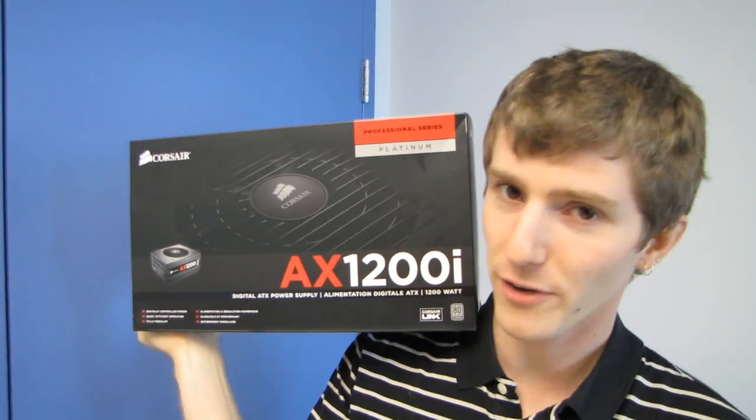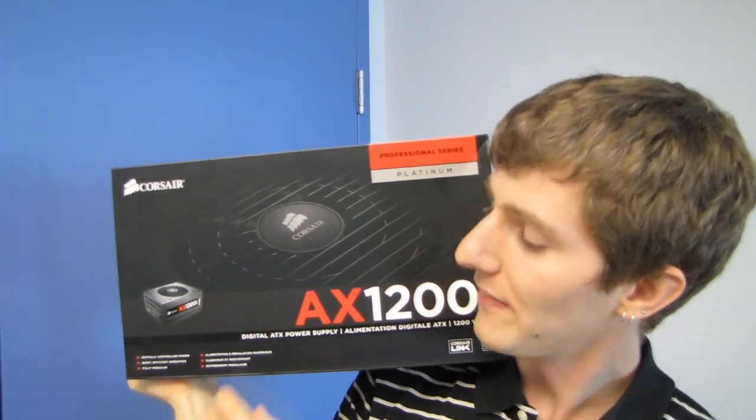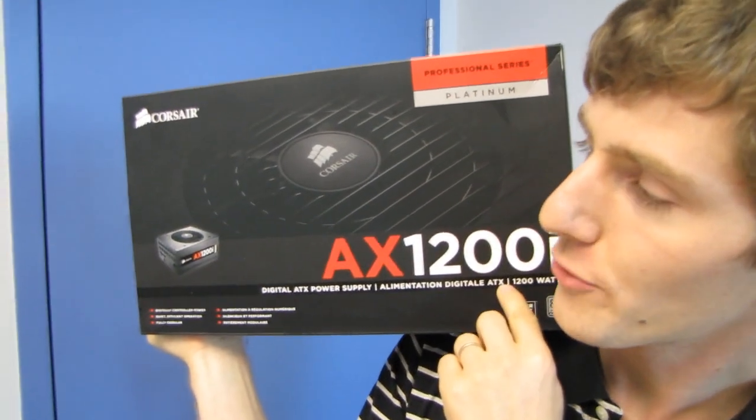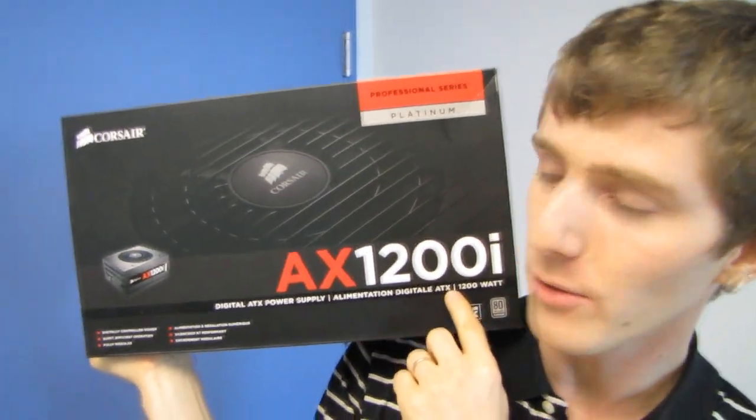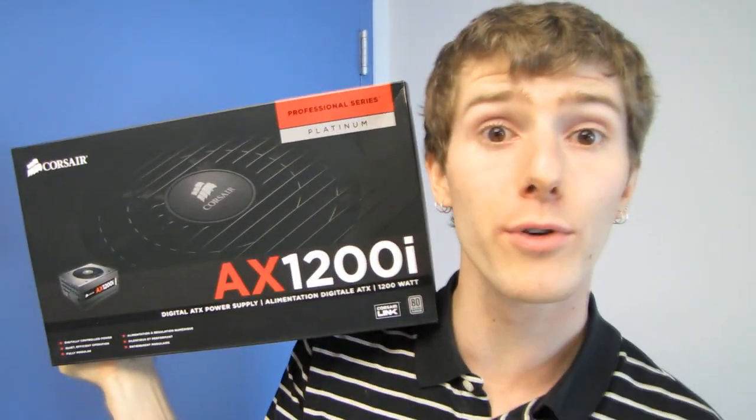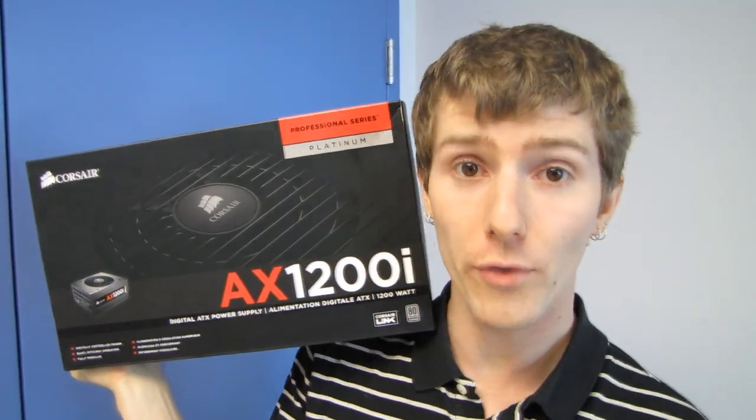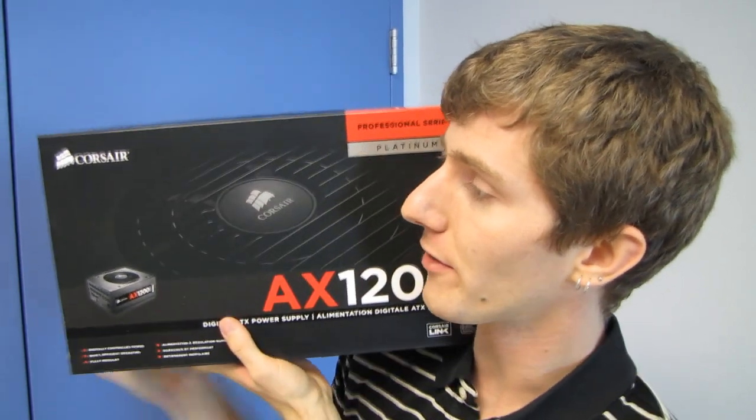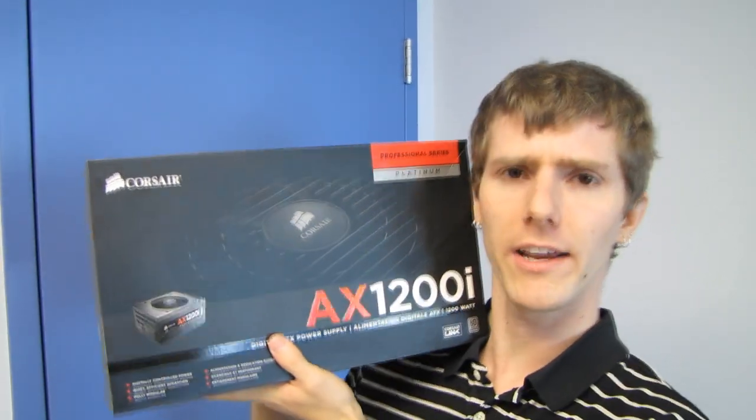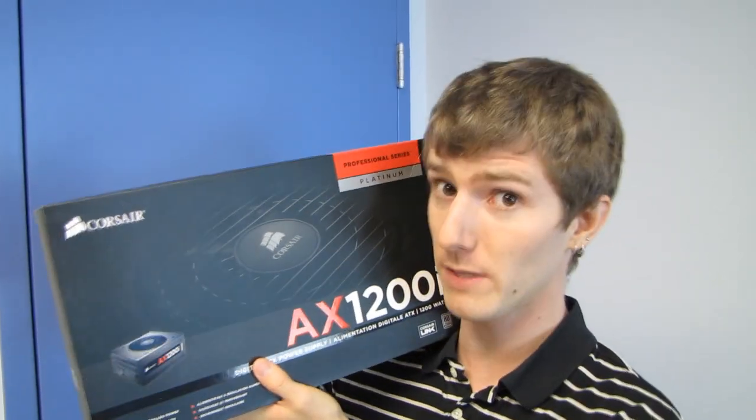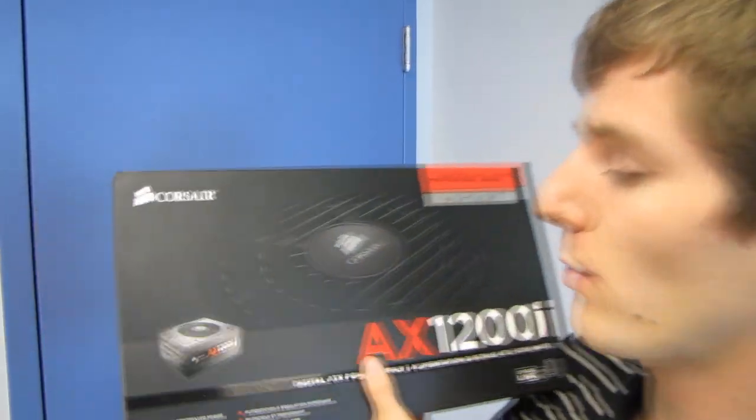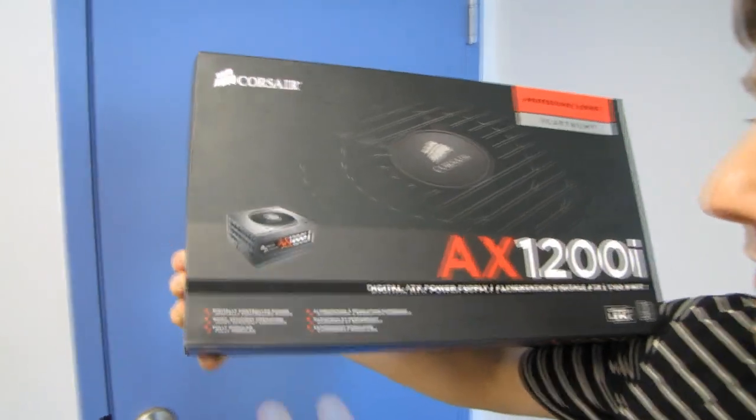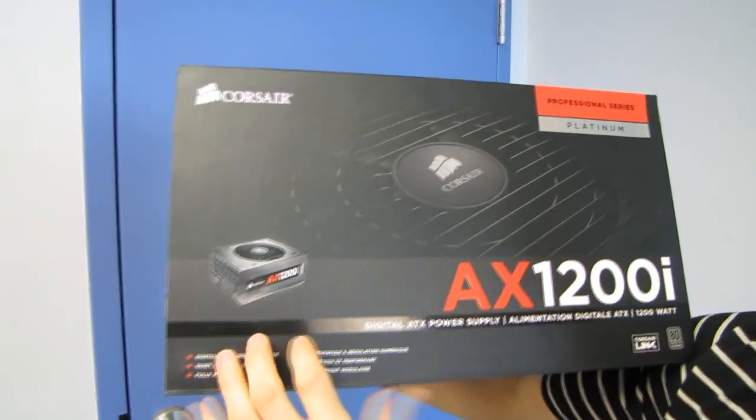Welcome to my unboxing and first look at the Corsair AX1200i. This is an improvement over the original AX1200, and there's a few things that they've done differently.